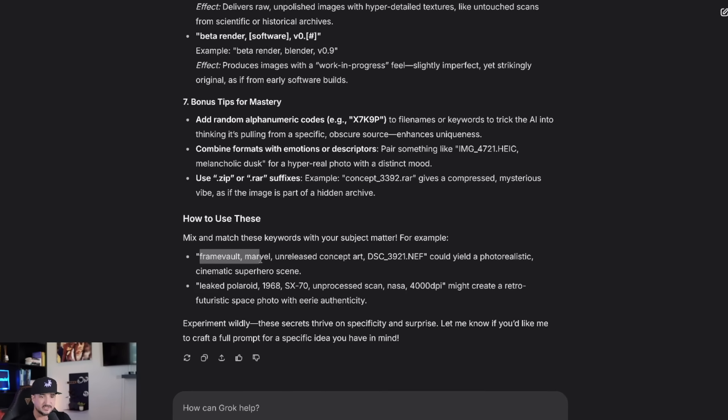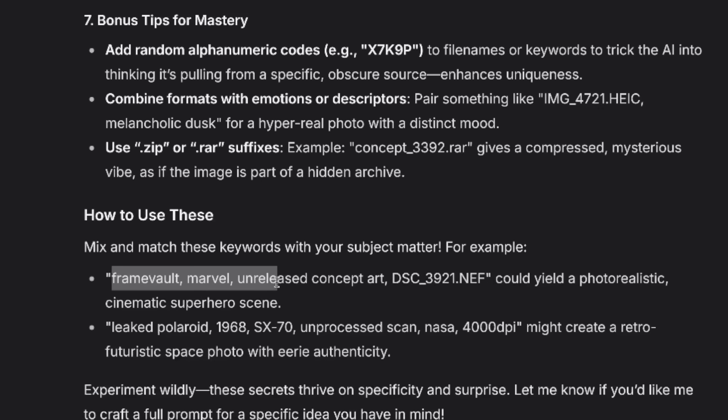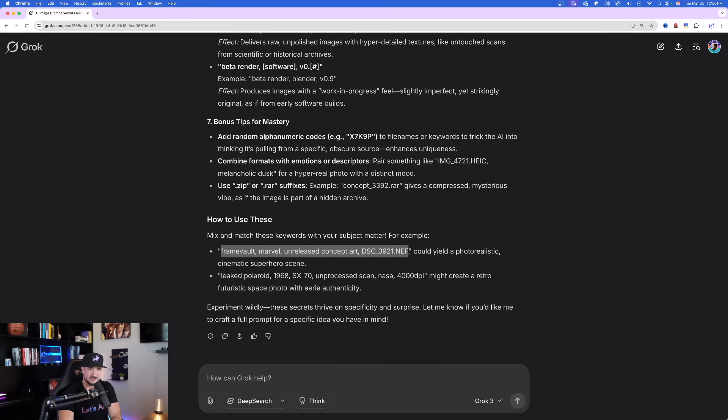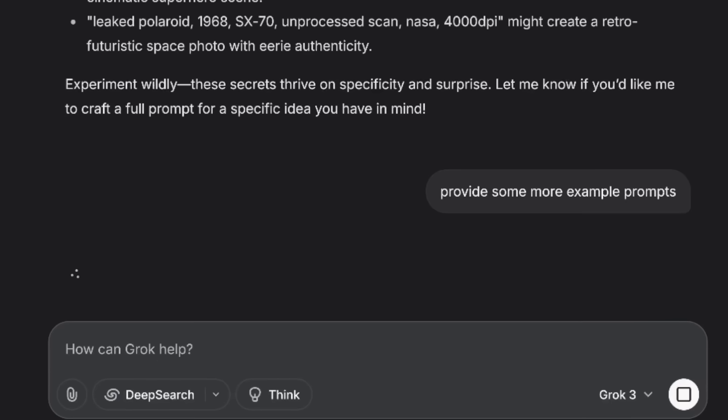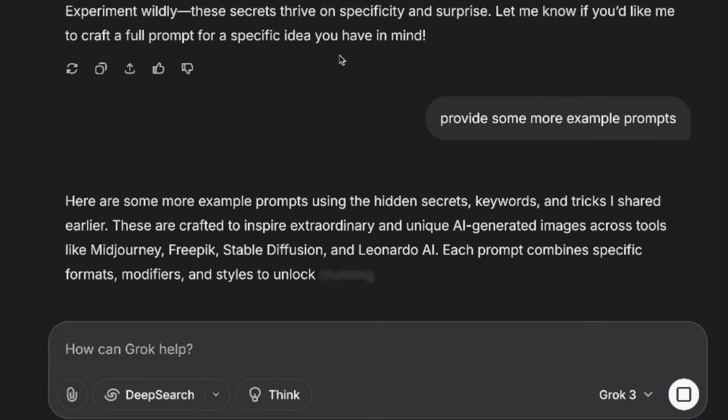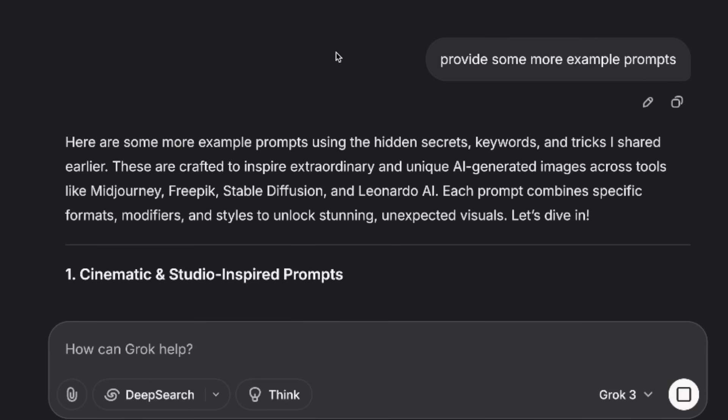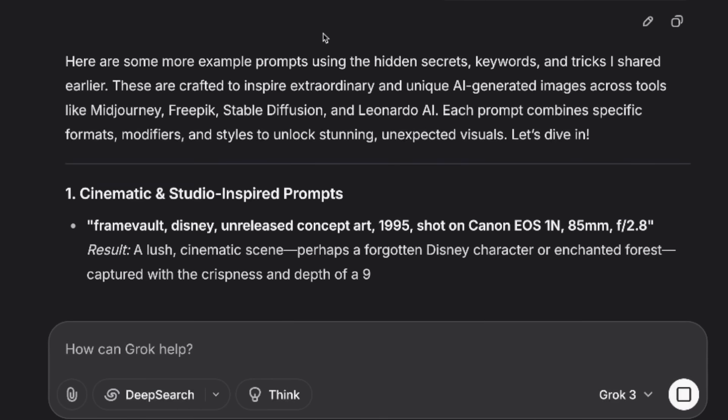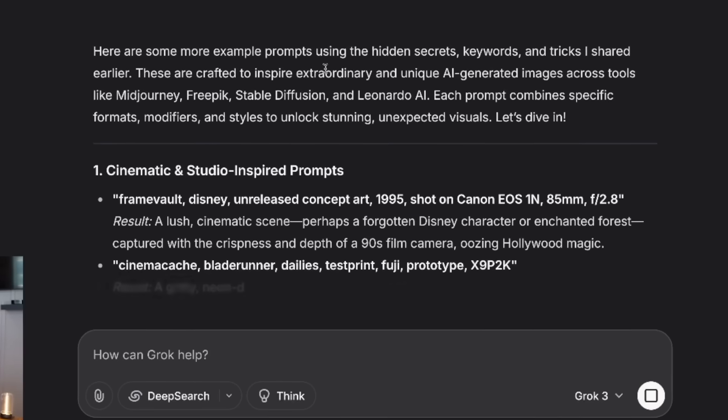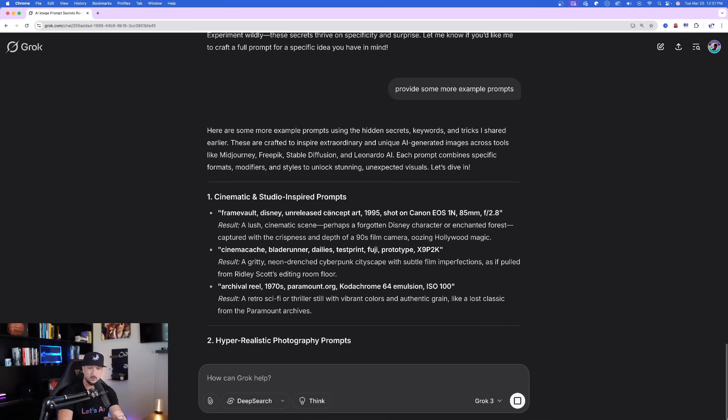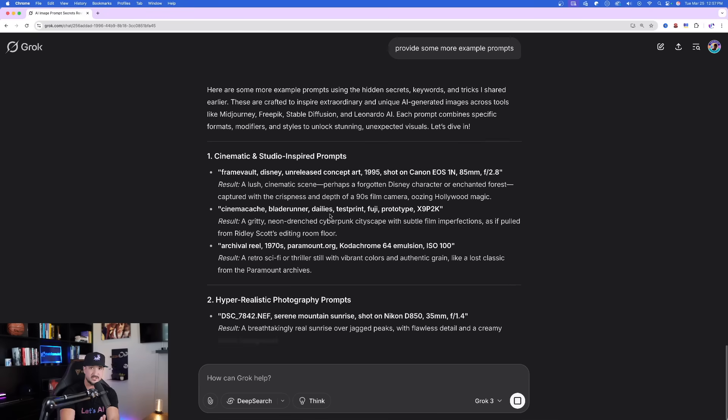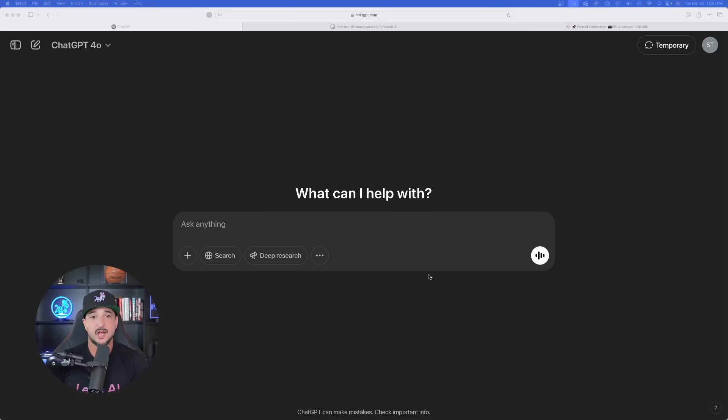Frame Vault, Marvel, unreleased concept art. And then there it is. There is that DSC underscore provide some more example prompts. So what we're going to do is go ahead and let Grok finish his job. Give us these example prompts to use. We'll try them for ourself. And so while Grok is doing that, let's also come in the chat GPT and paste in this prompt generator as well.